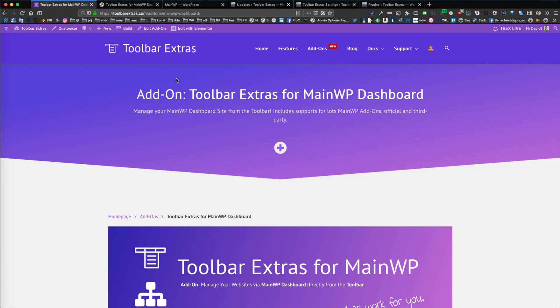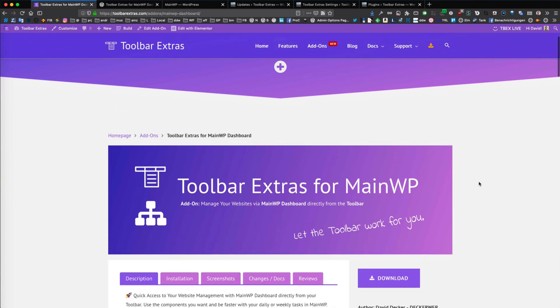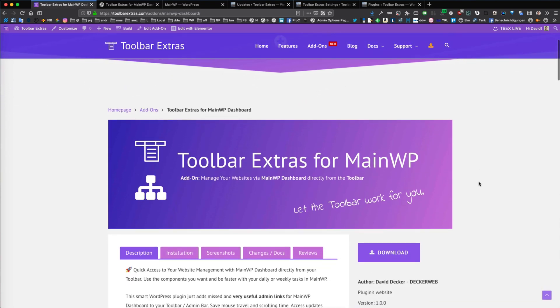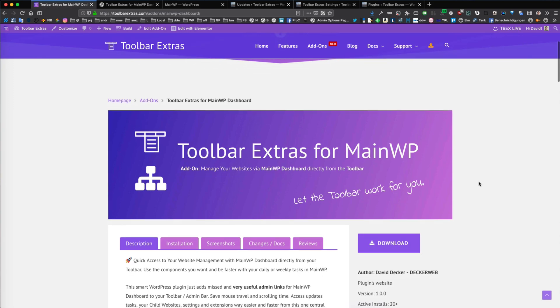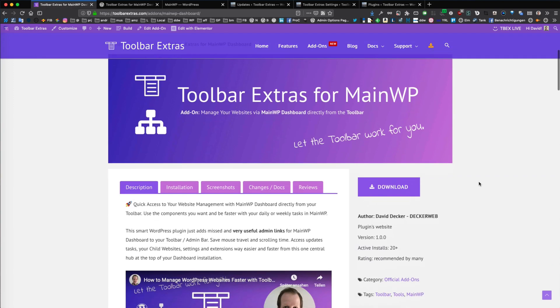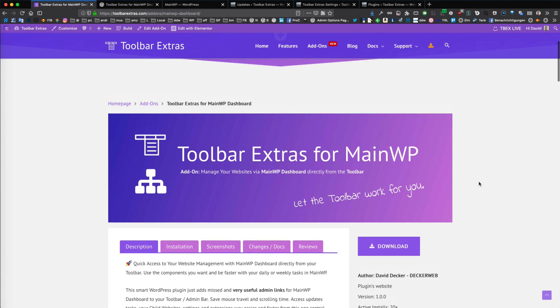Hi, my name is David Decker from Deckerweb. I am the developer of Toolbar Extras, an awesome plugin for WordPress with over 14,000 active installations already, and it now got its newest add-on called Toolbar Extras for MainWP.